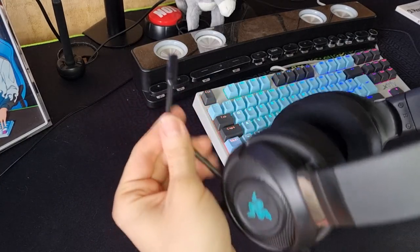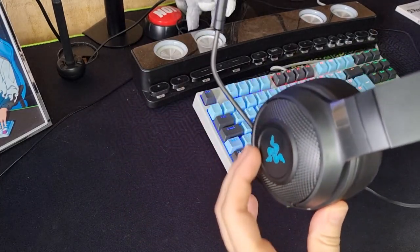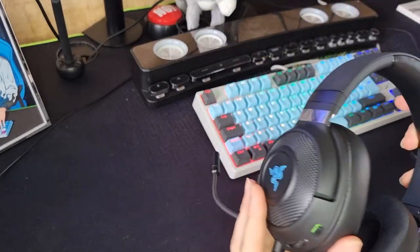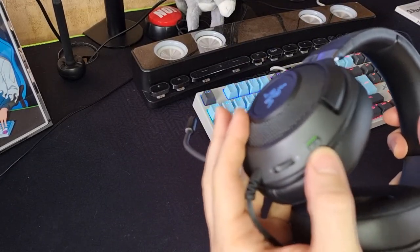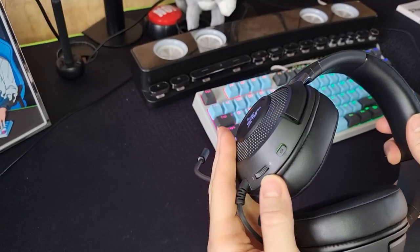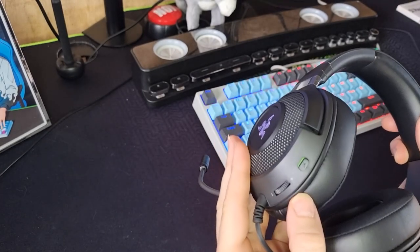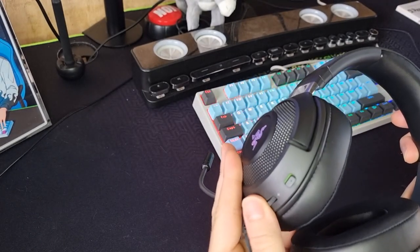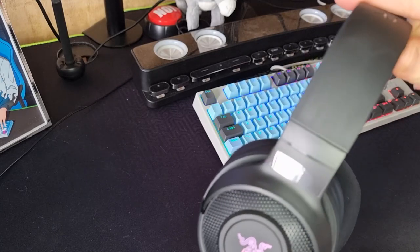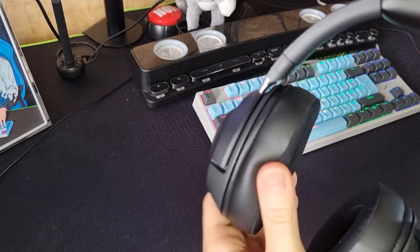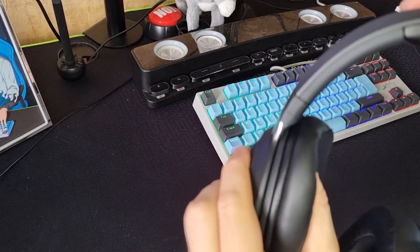...the RGB lights on the sides which of course can be paired with other products from Razer. There is the mute button and also the volume control function there. The ear cups are soft, they are from memory foam...